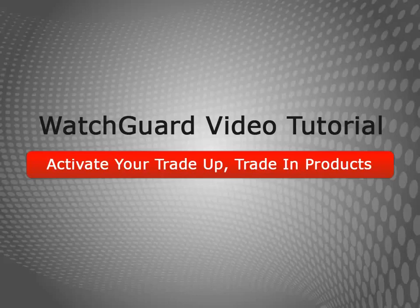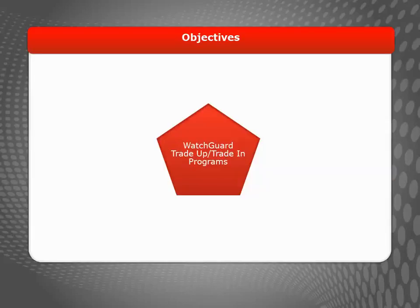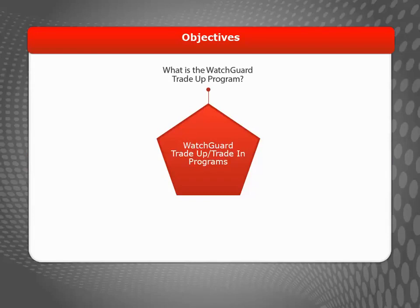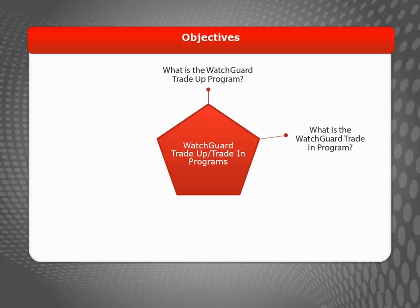Welcome to the Activate Your Trade-Up and Trade-In Products video tutorial. With the WatchGuard Trade-Up program, you can easily replace aging WatchGuard devices with new ones to stay ahead of evolving network threats. If you have a security device from a non-WatchGuard manufacturer, don't worry, we have an option for you too. The WatchGuard Trade-In program helps you affordably adopt WatchGuard network security protection.